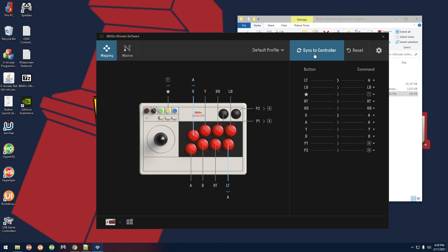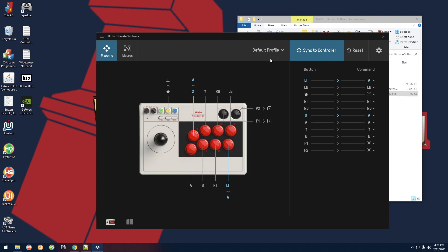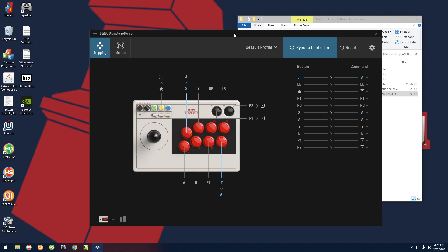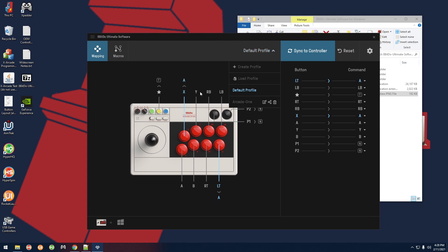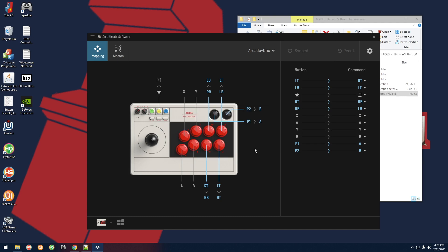Once you're done you click on sync controller. At that point it's going to ask you if you want to save the profile and you can do that. You can give it a name in the description, hit create, and it's going to sync that profile to the controller as well as save it as a profile. I'm not going to do that right now. That's basically what I did when I created this one. So again you can just go here, arcade one, boom, it loads the profile I created with the necessary changes, and then you click on sync to controller. It'll give you this message here, you hit okay, and then like I told you, go ahead and close the program.